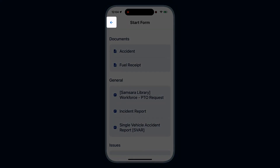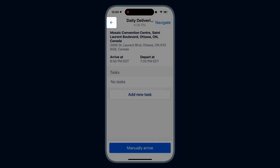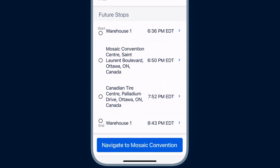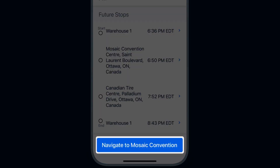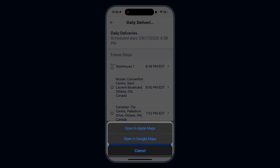You can always return to the route stop or go back to your main route plan. To start navigation, tap the Navigate button. This will open your phone's navigation app, like Google Maps or Apple Maps. You now know how to locate your routes and start navigation in the Driver app.